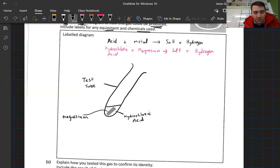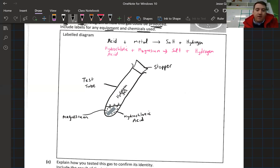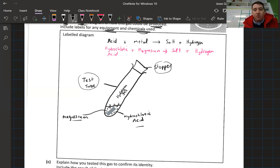Hydrochloric acid plus magnesium reacts to give us a salt plus hydrogen. Hydrogen is a gas and when we do a chemical reaction that produces a gas we get fizzing or bubbling. The hydrogen gas bubbles to the surface and starts to collect in the tube. We put a stopper on the test tube to trap it. We've labeled all the equipment: test tube, stopper, hydrochloric acid, and magnesium — so we should get all the marks.